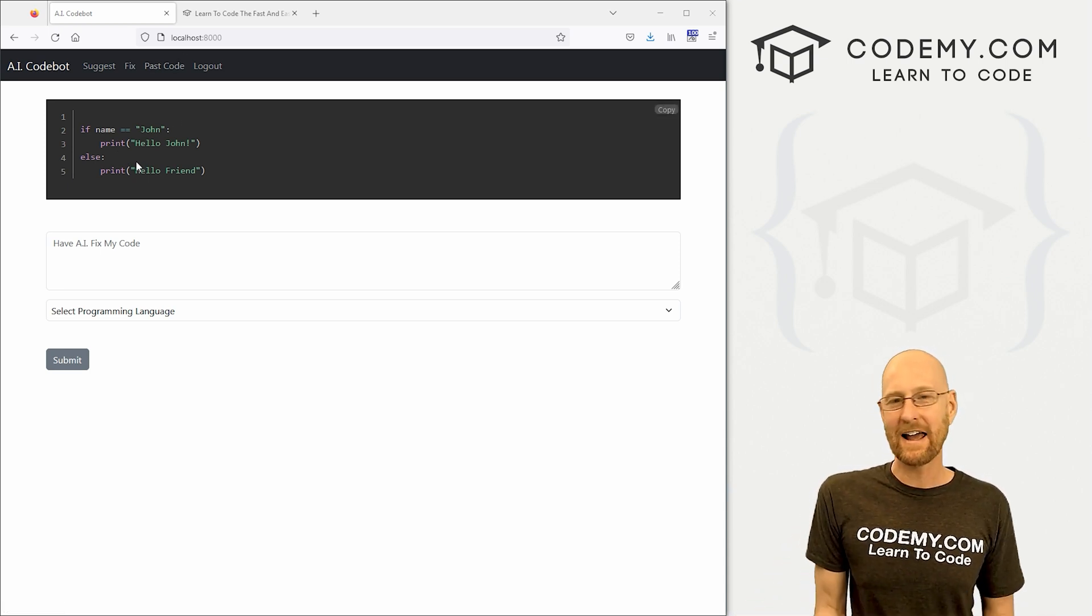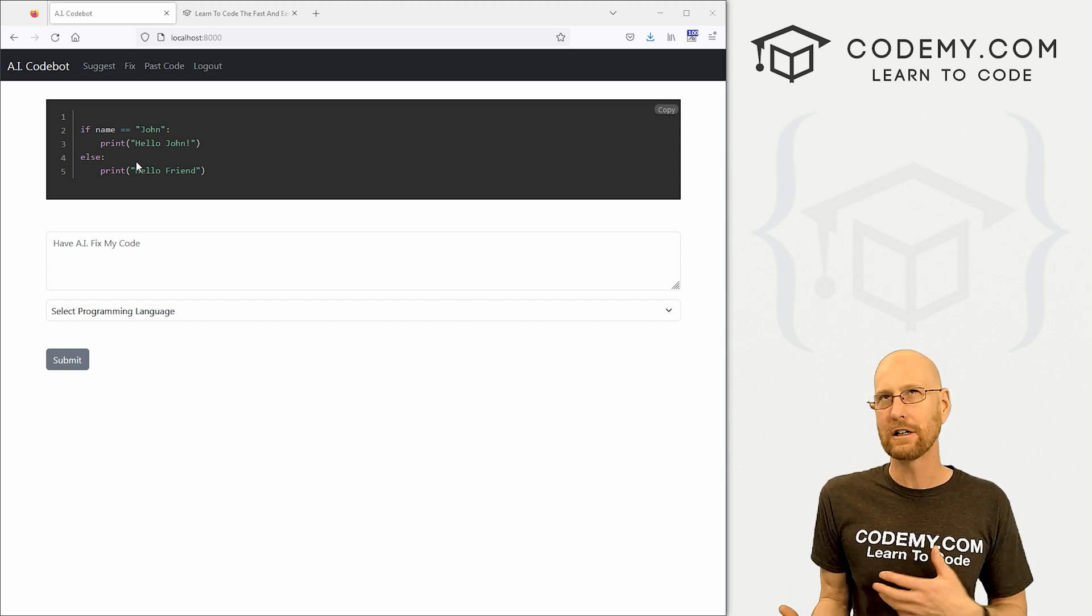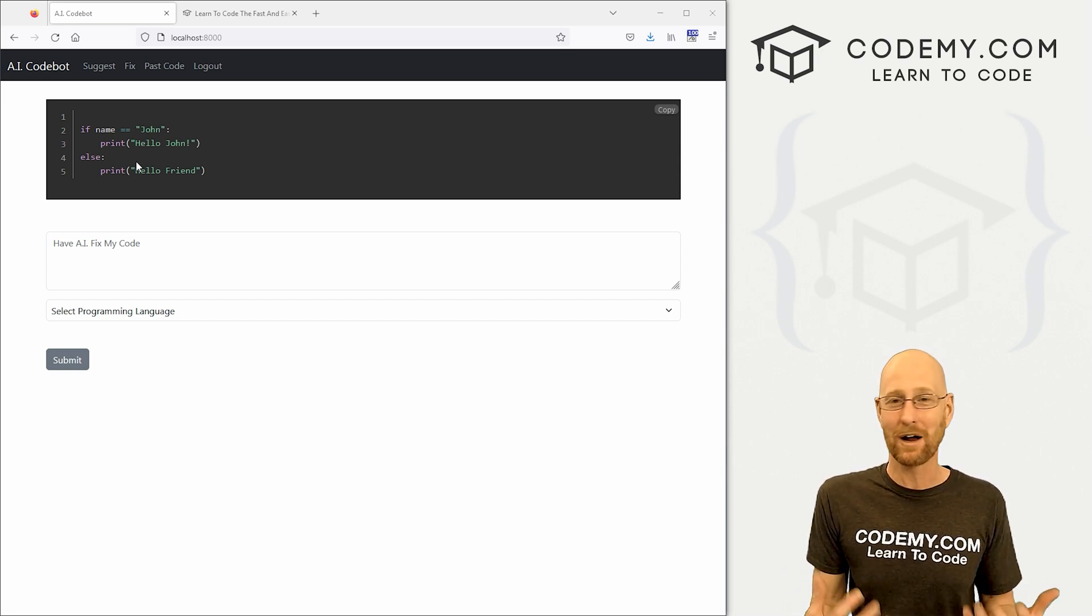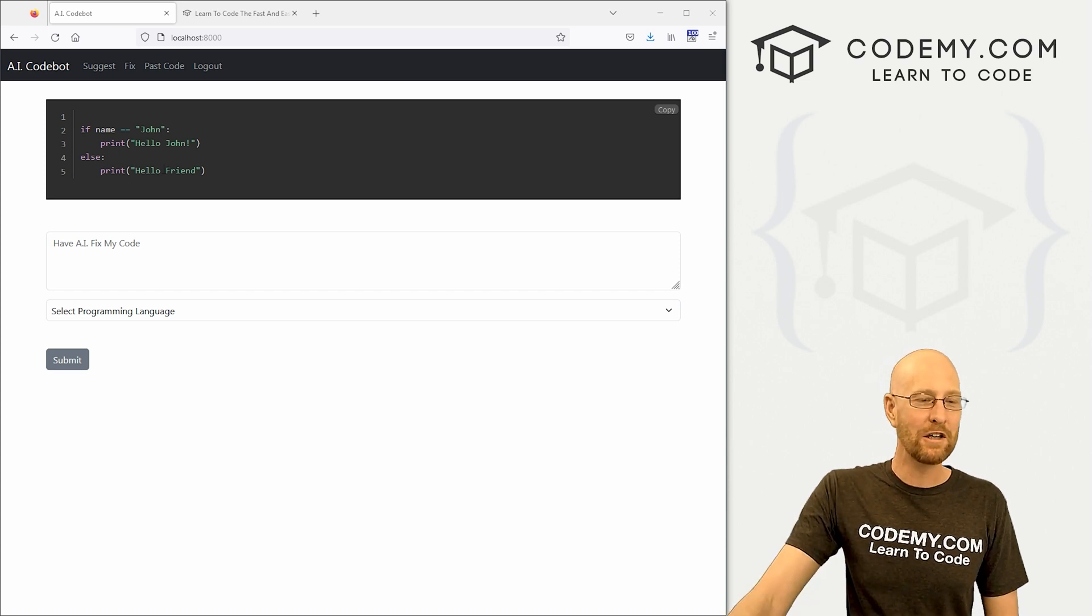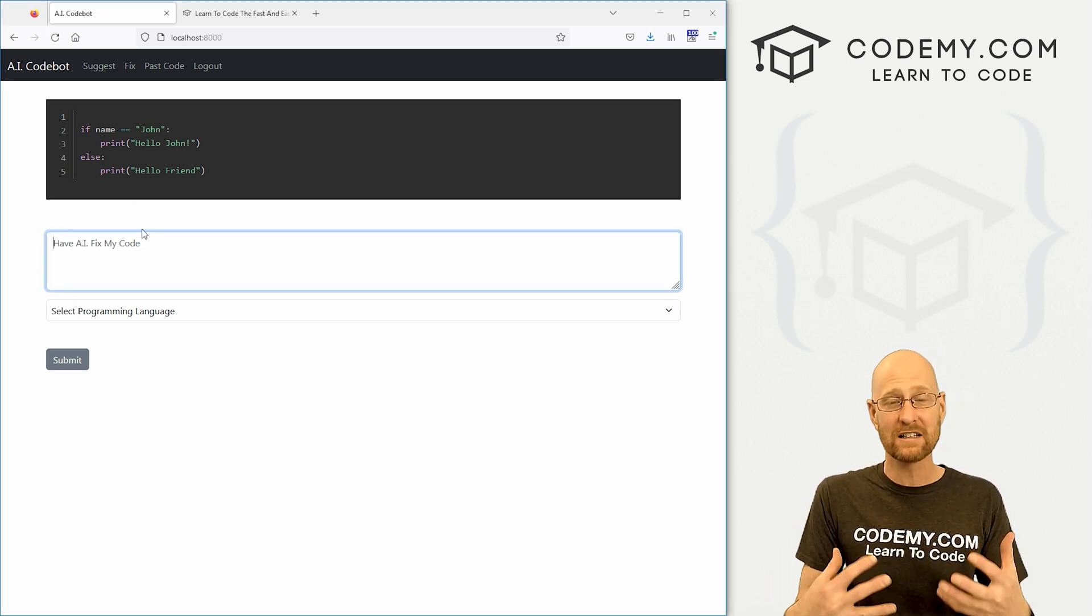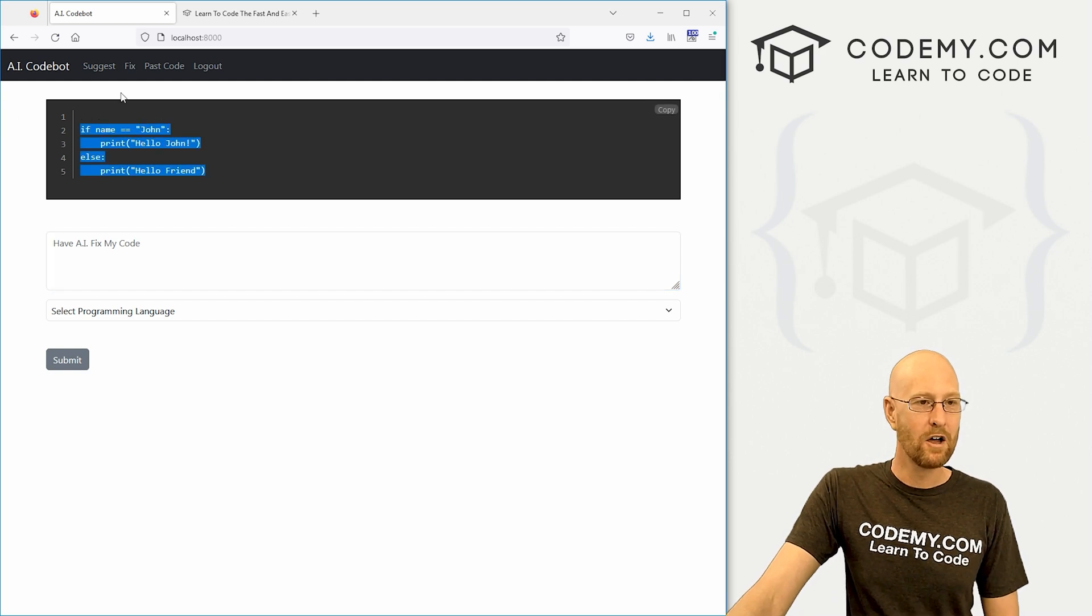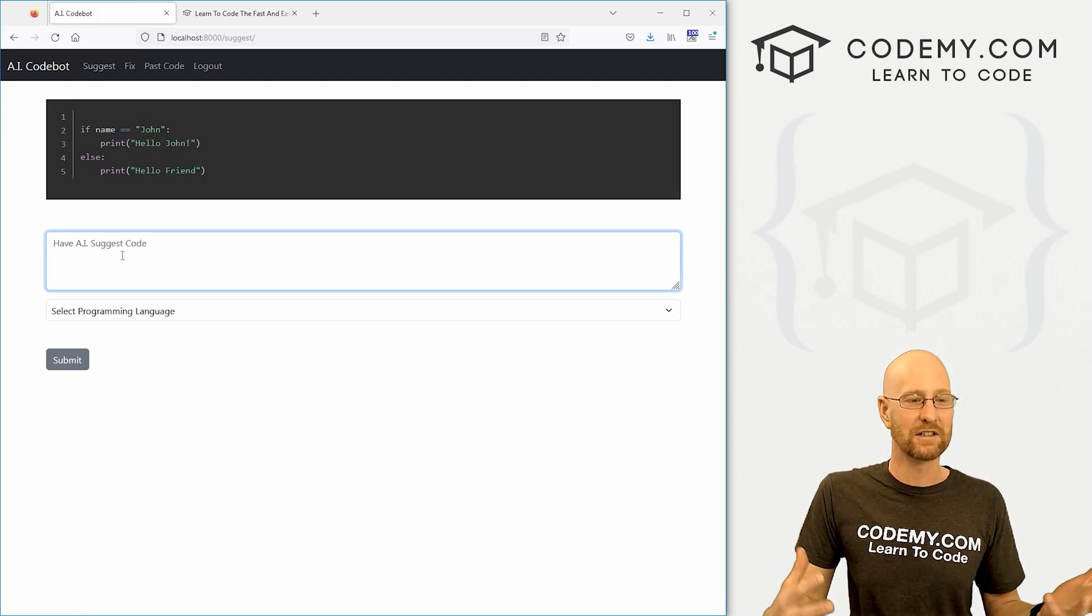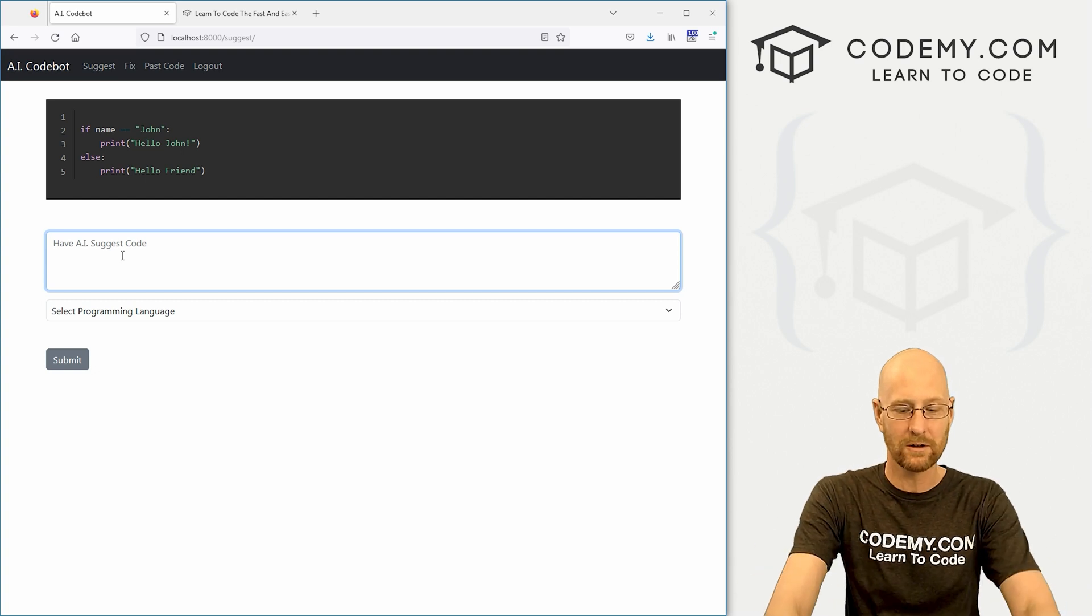So this will connect to the OpenAI API for DaVinci 3 which is the model that runs ChatGPT. You guys have probably heard of ChatGPT and what you can do here is upload code to this thing and it will fix it for you and return it here onto the screen or you can go over to the suggest page and just ask for a suggestion and it will return it for you.